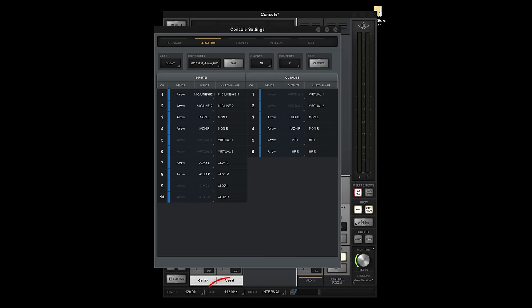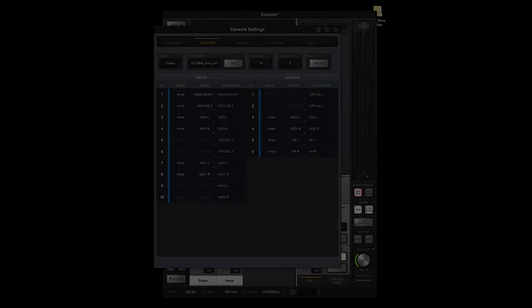Note that when working at high sample rates, the I.O. configuration changes, and some channels are disabled. Be sure to refer to the software manual for a complete list of driver tables.